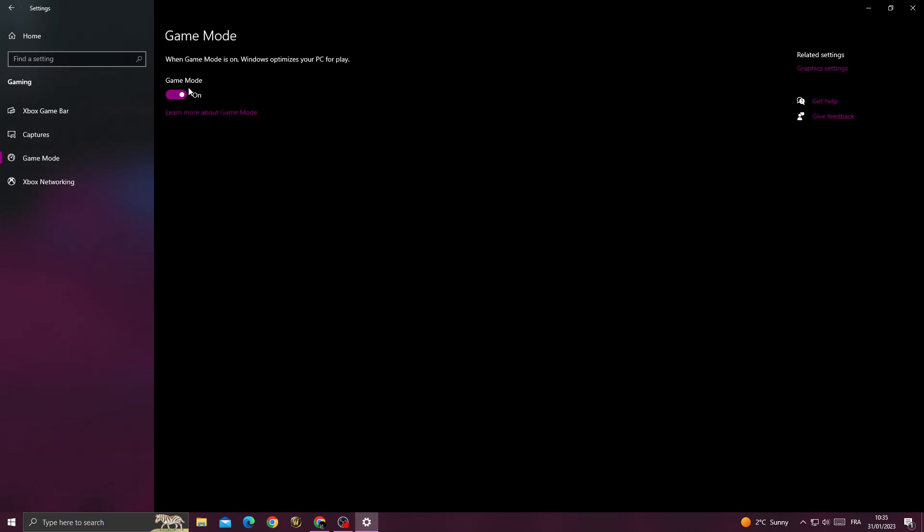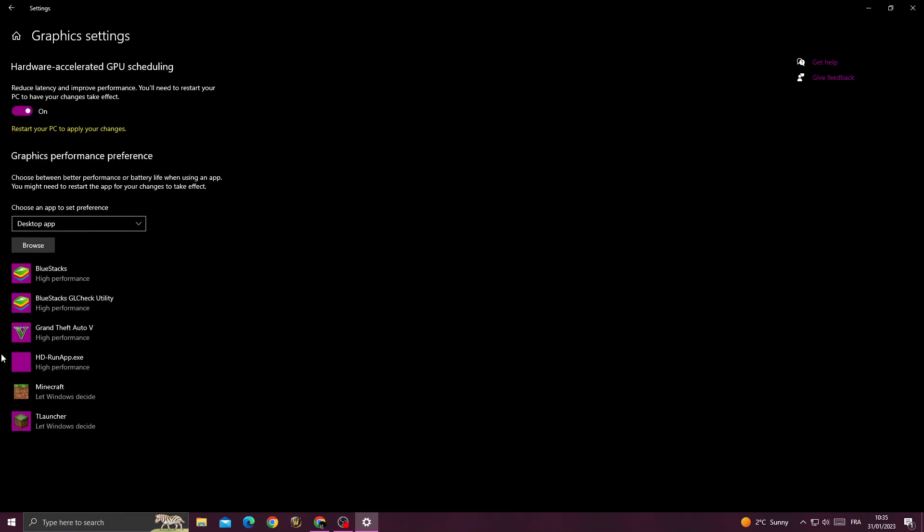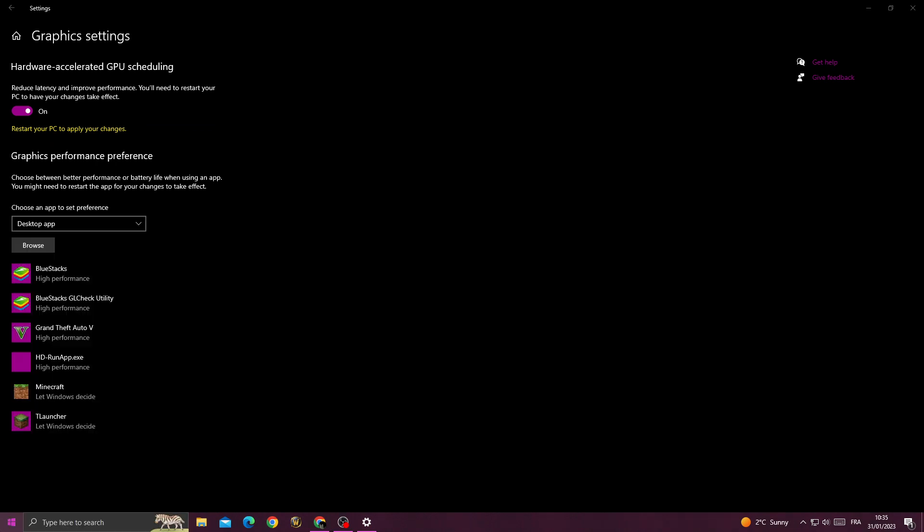Then go to game mode and make sure it's enabled. After that, go to graphics settings and enable this option here, hardware accelerated, then restart your PC.